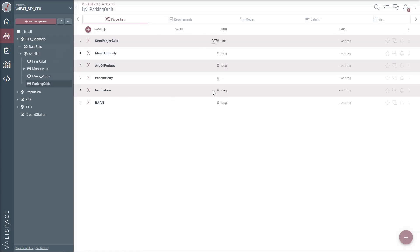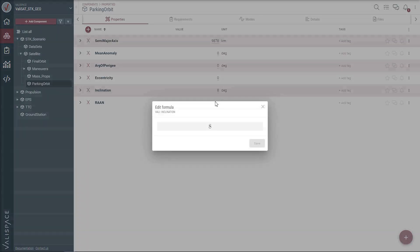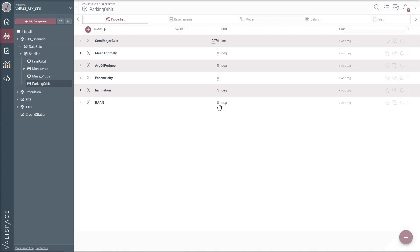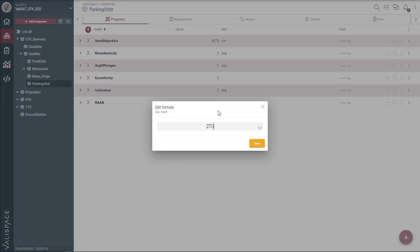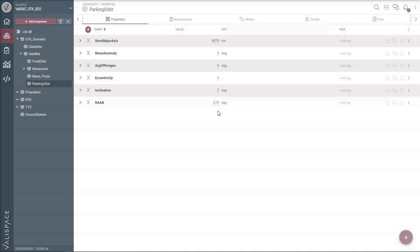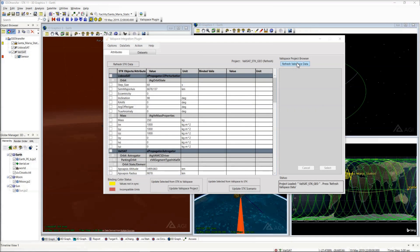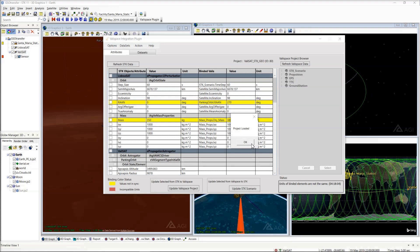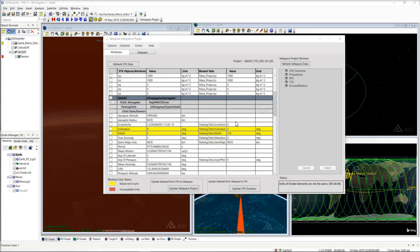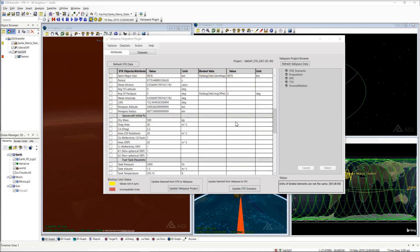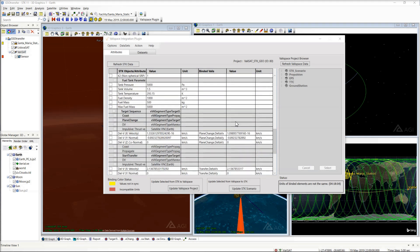Let's change these orbit parameters of the parking orbit in Valispace. Go back to the plugin and refresh the Valispace data. We see that we restore all the bindings and the changed attributes are marked in yellow.